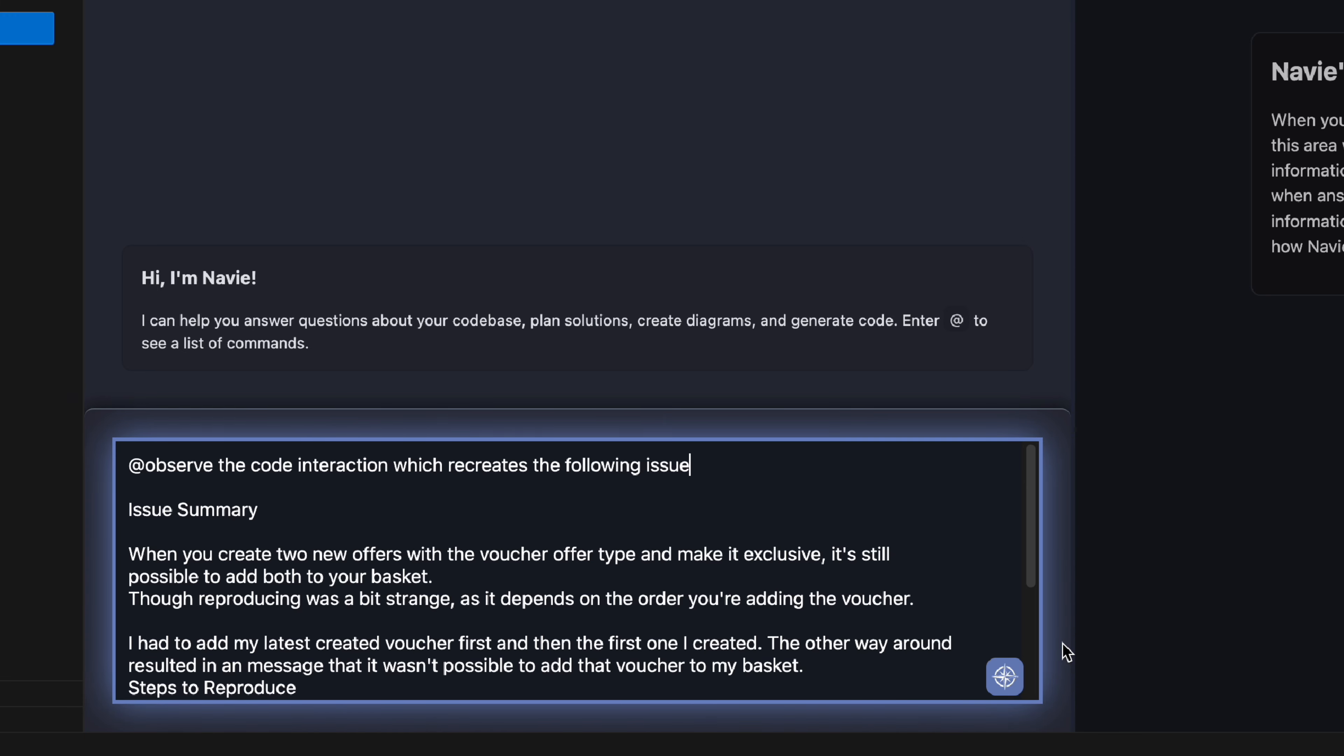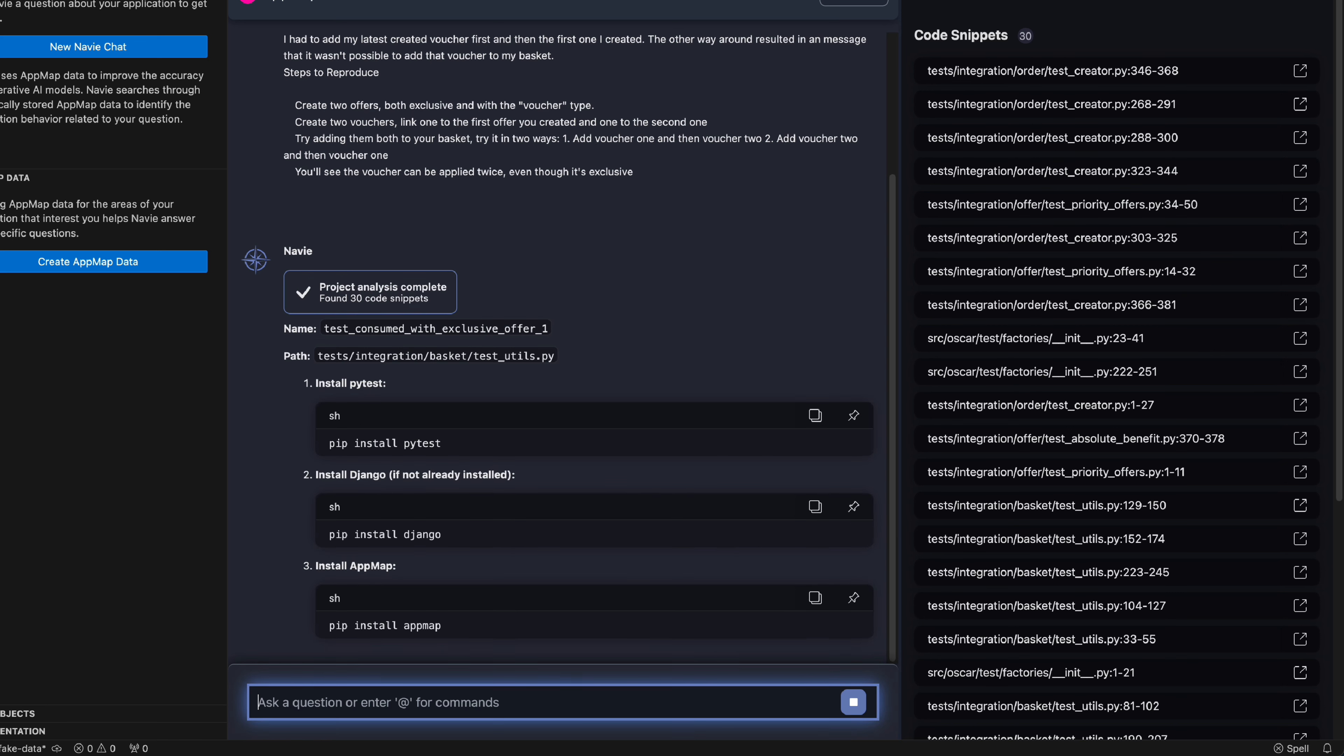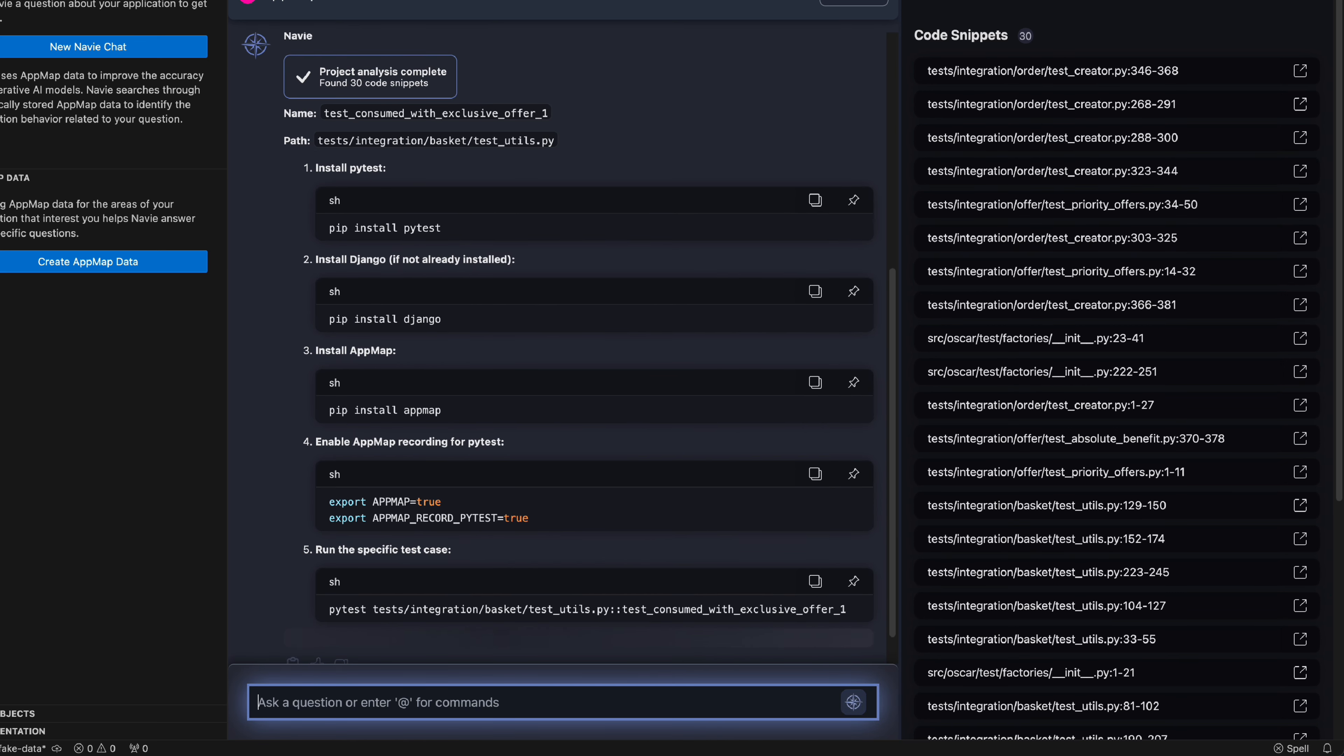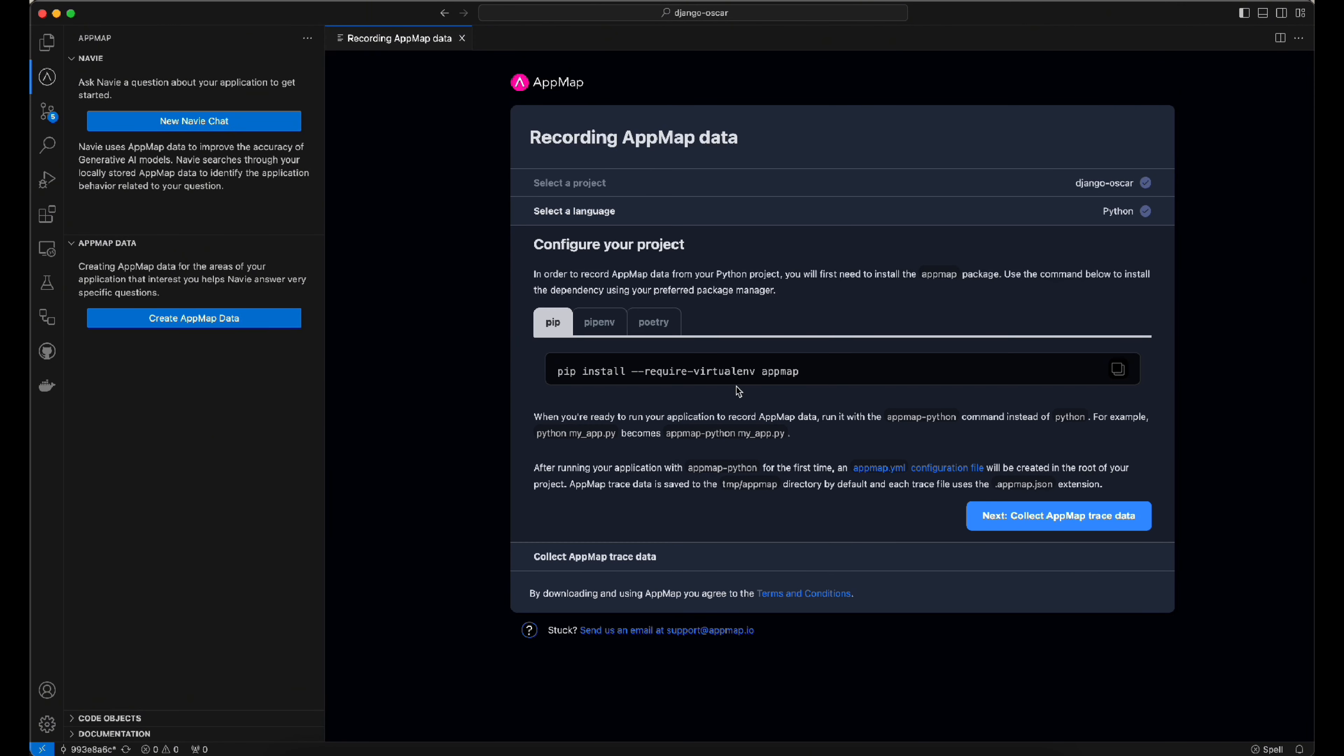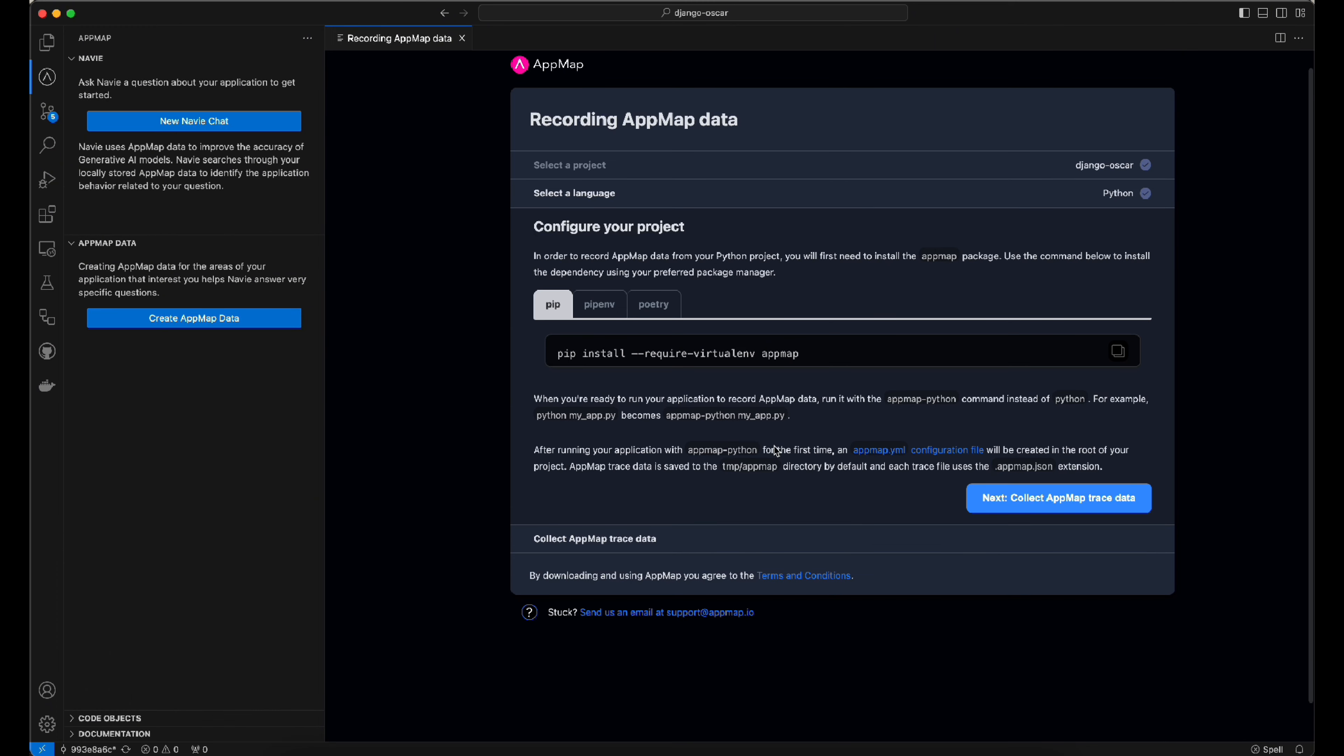We can use the observe command to have Navi help guide us on which existing tests might interact with this code path, and the AI will give us insight to add the AppMap library to our Python project.